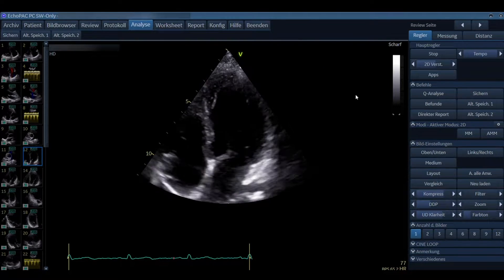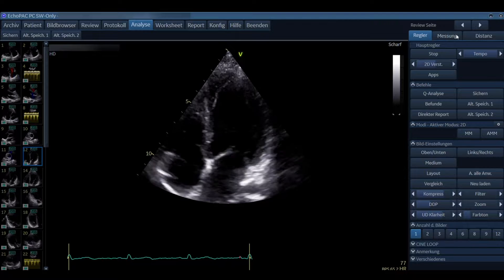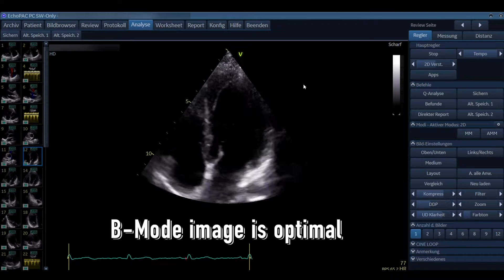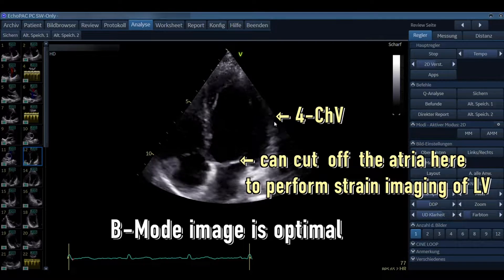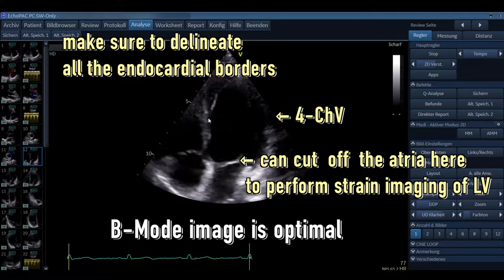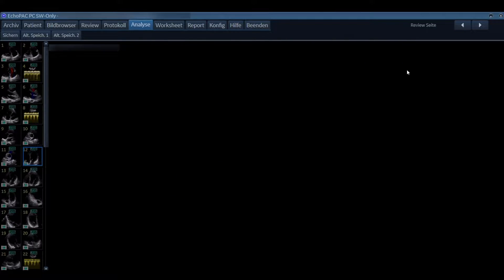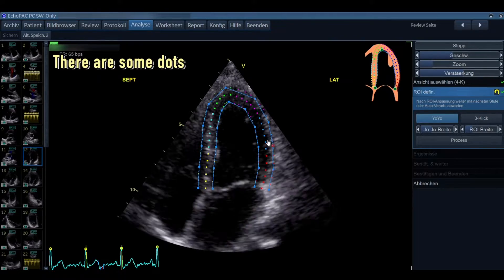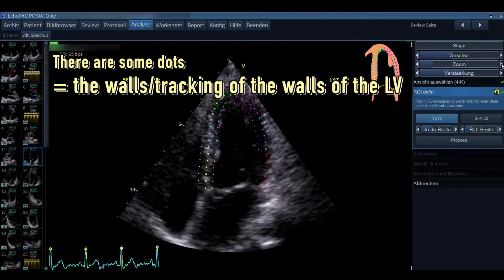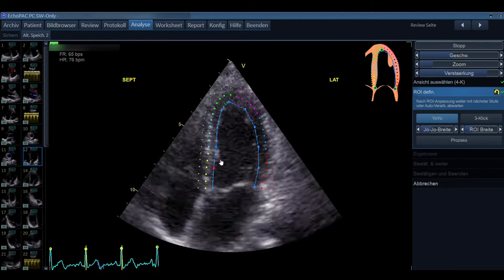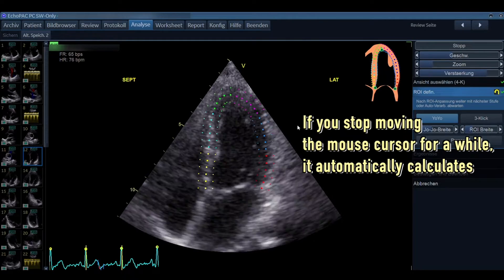In strain imaging, first make sure the B-mode image is optimal. When it's optimal — like in this four chamber view — you could even cut off the atria to focus on the left ventricle. Make sure you can delineate all the endocardial borders. Then go to measure and place the measurement — you will see dots representing the tracking of the walls of the left ventricle. I like to put up the gain so I can delineate the endocardial borders better.